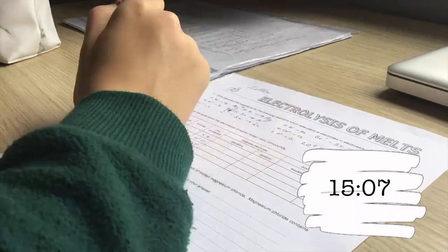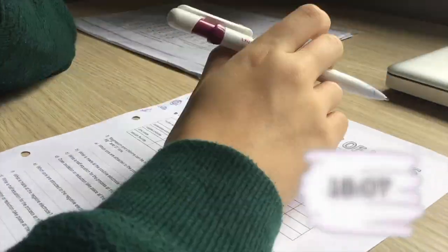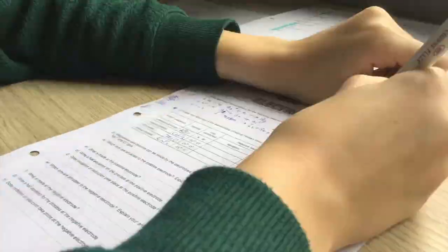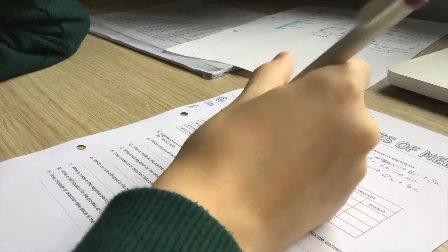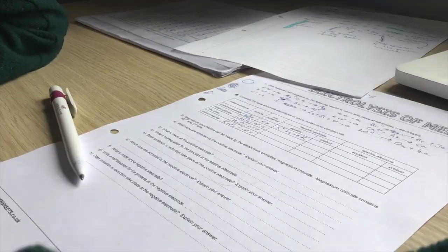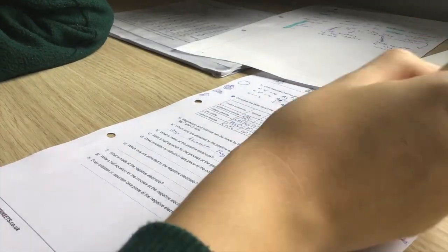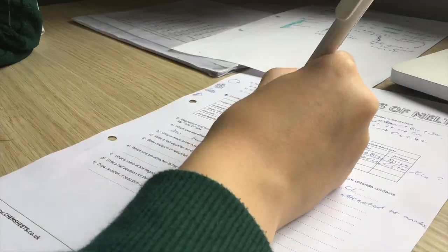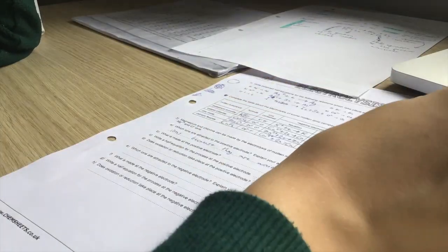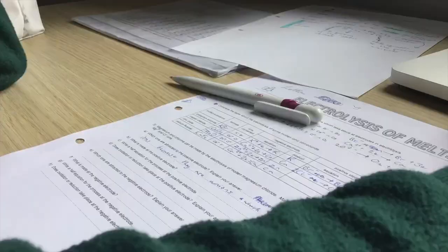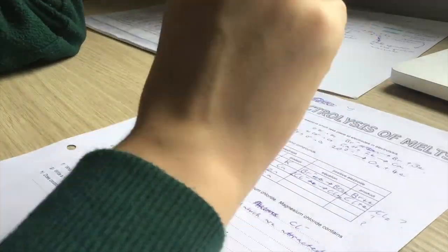So after doing my Spanish I moved on to my chemistry homework and it took a while. You could probably see me struggling in the clip. I just can't do chemistry. I don't know what it is about chemistry and maths but they just don't seem to get in my head.